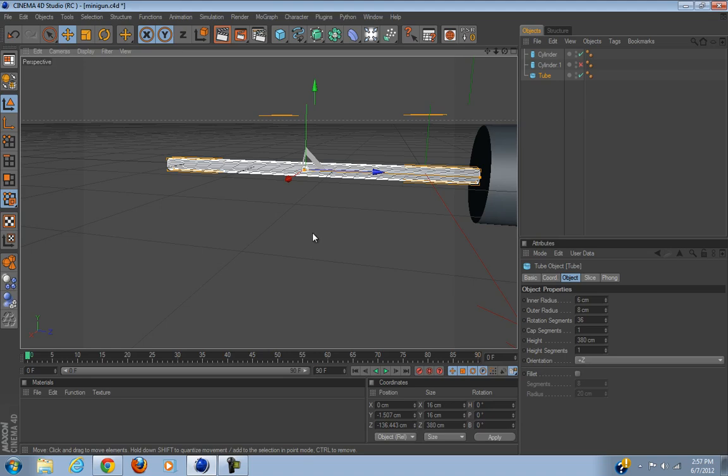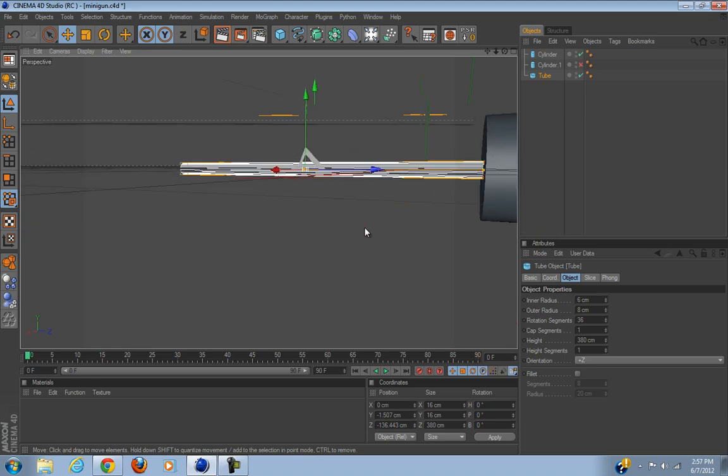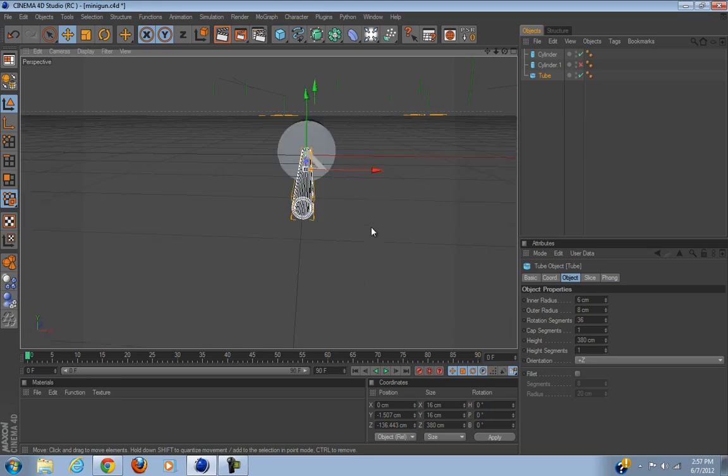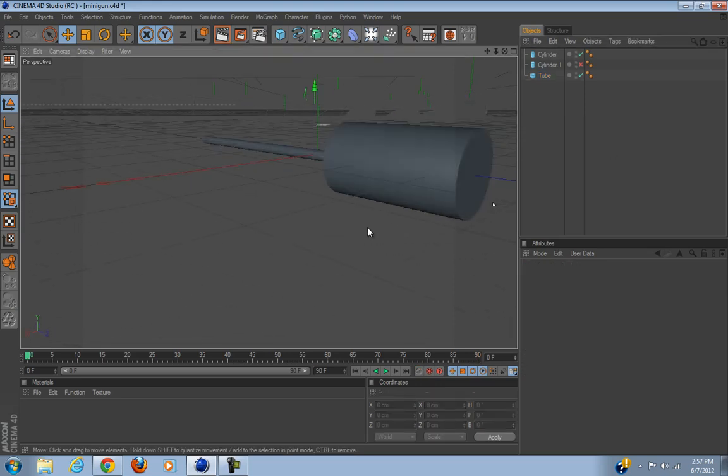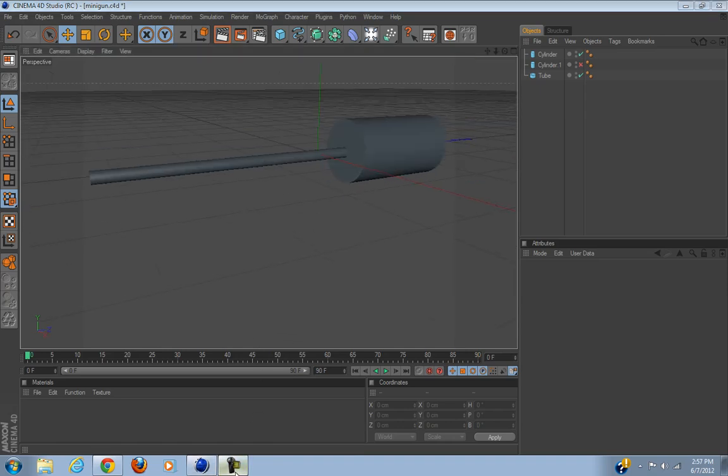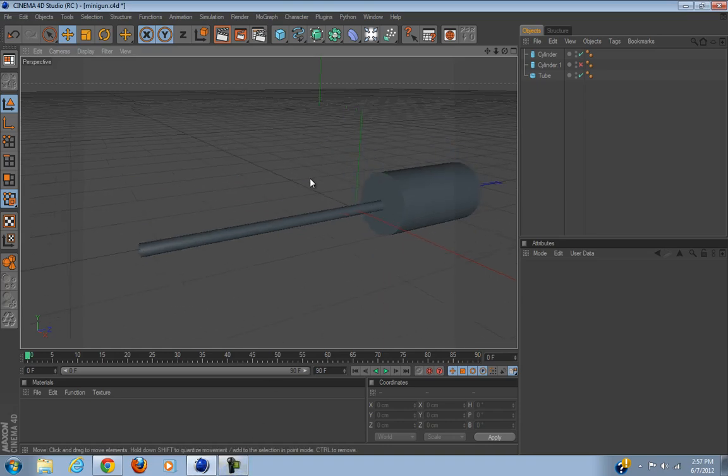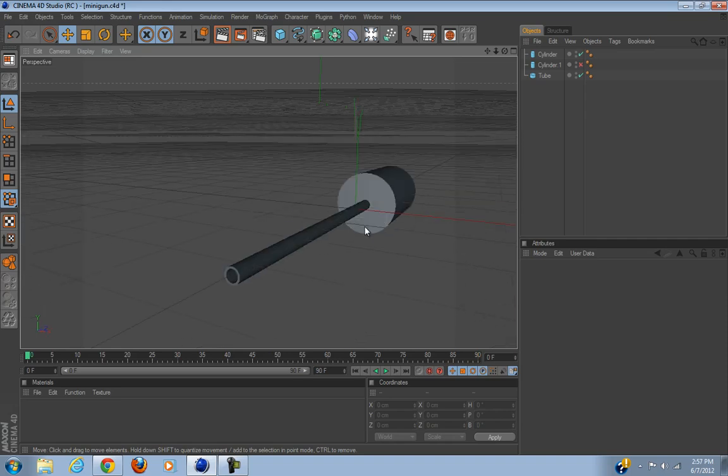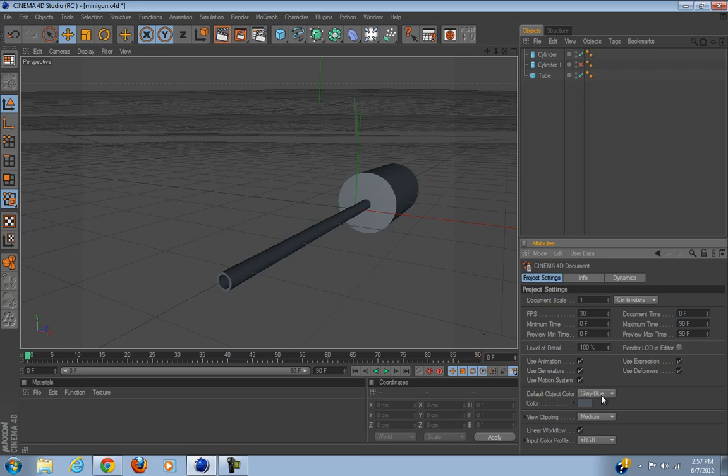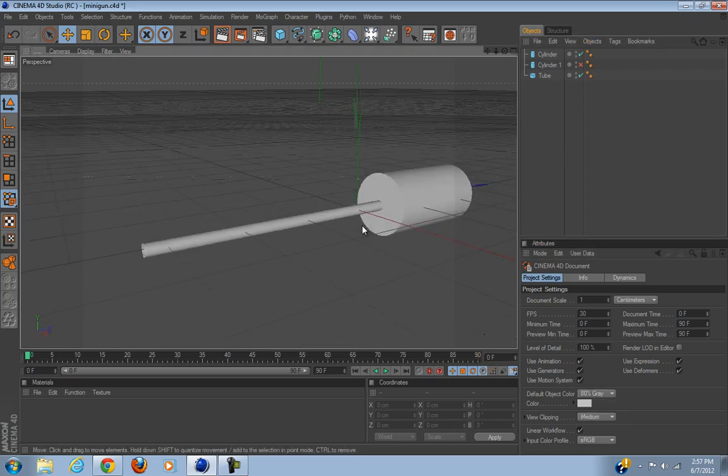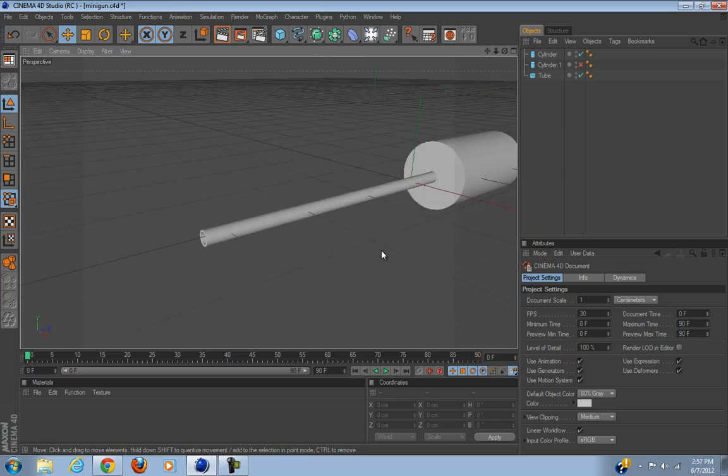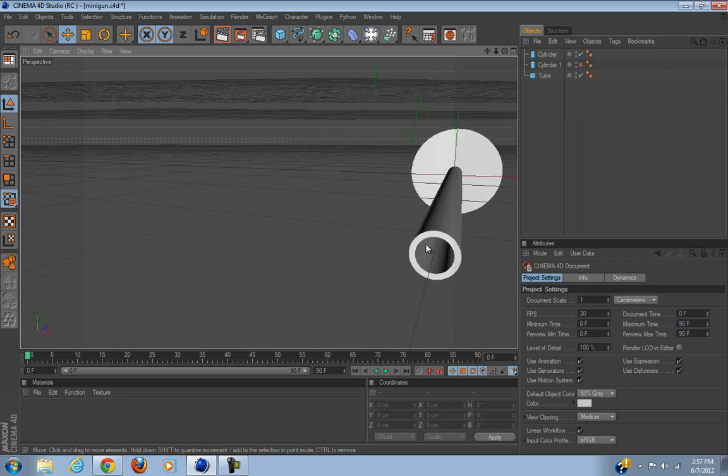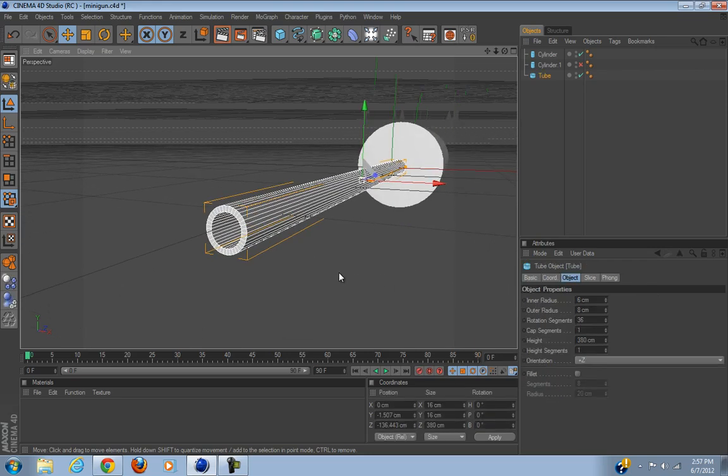We're going to keep the outer radius at eight, so inner radius maybe six, outer radius eight. We have a two inch difference. That seems to be looking like a good barrel, 380 height.